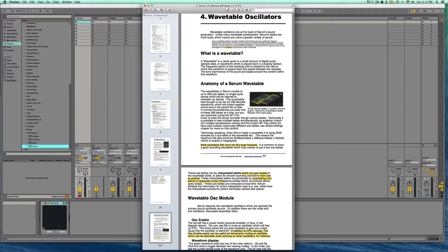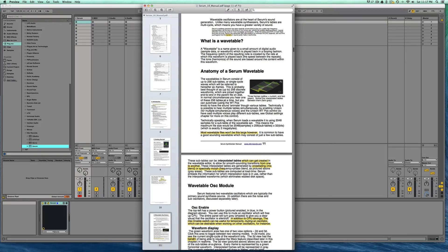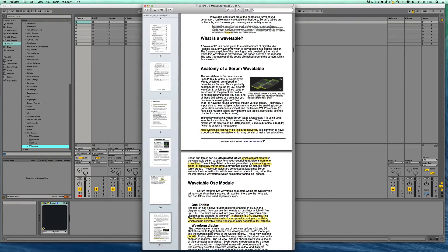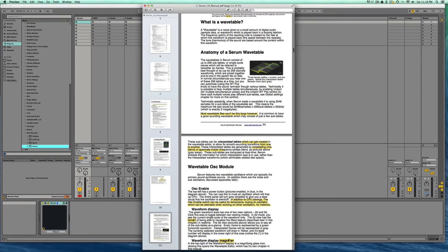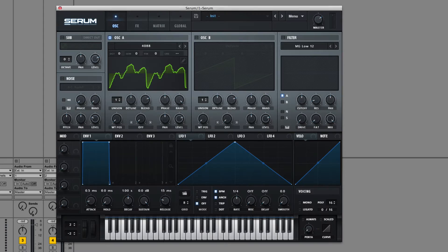So the single cycle waveforms that we made in the last video are the individual frames that make up a wavetable. If you take 256 of them, you have a complete wavetable. Okay, so let's take a look at that.